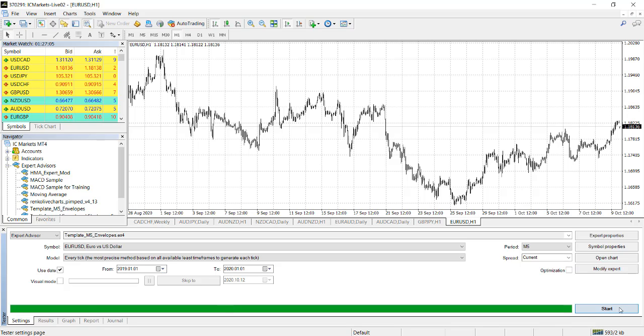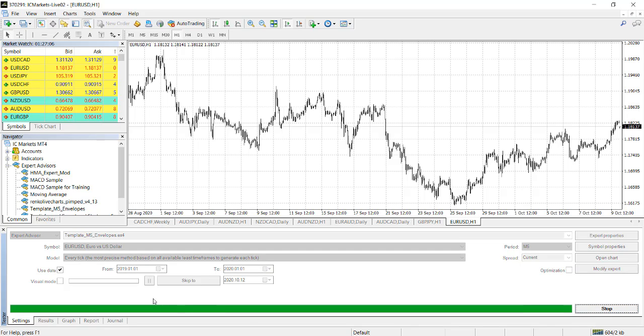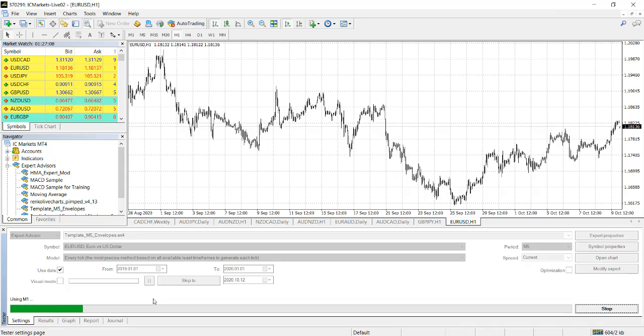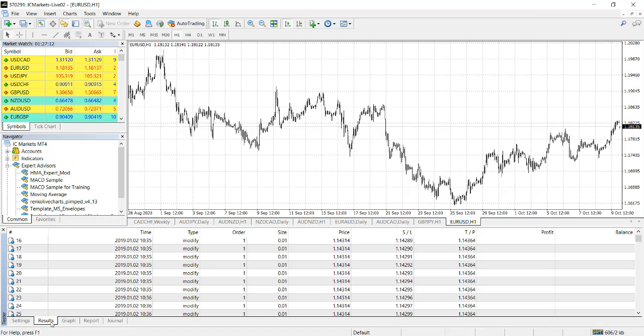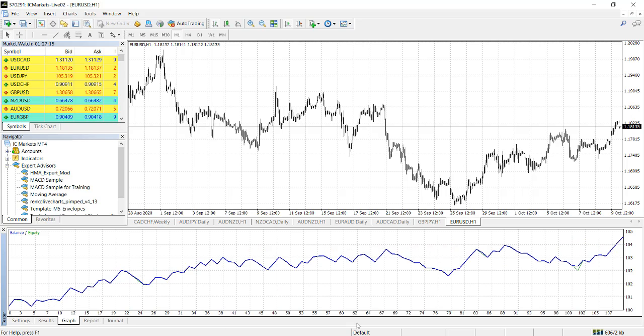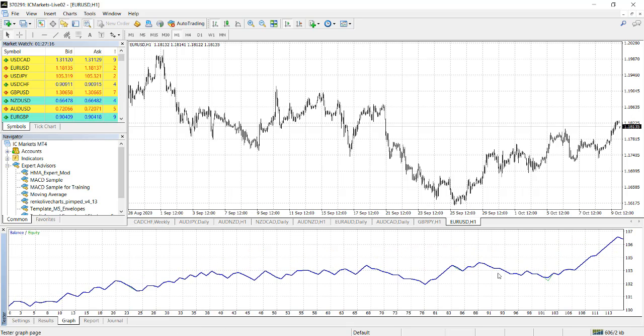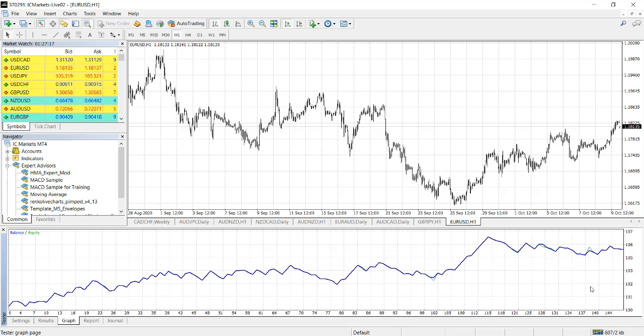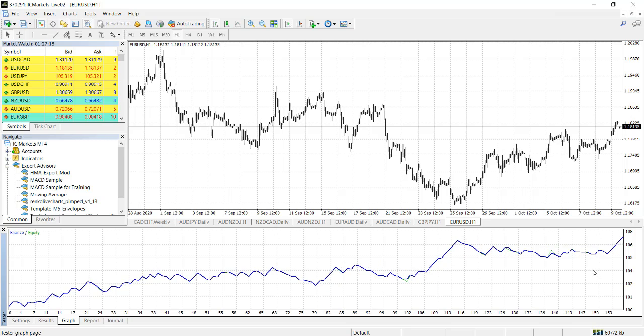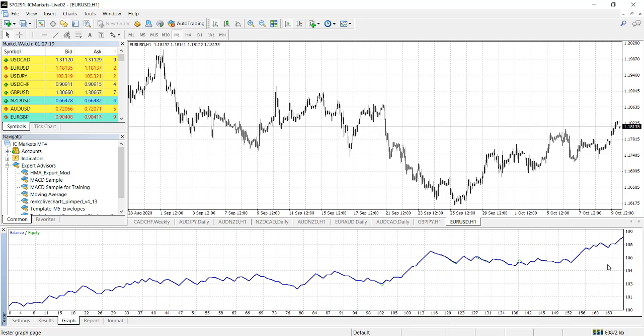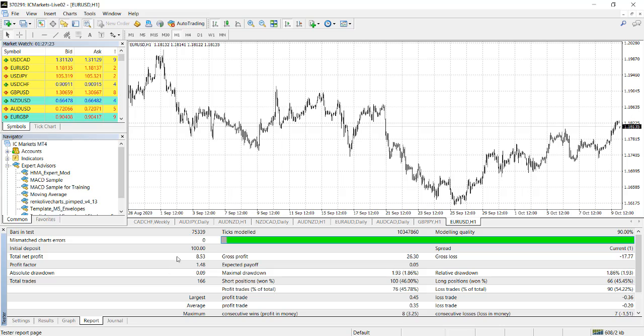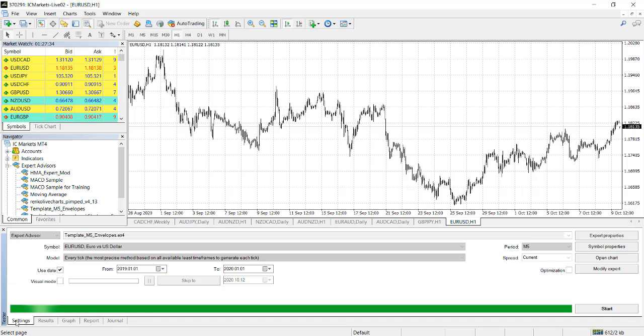So you test for 2019. 2020 was good, what about 2019? The same thing, it will show you result, it will show you a graph. The graph looks okay, it's not as good as the 2020. It makes a profit of $8. The drawdown is 1%, still which is good.